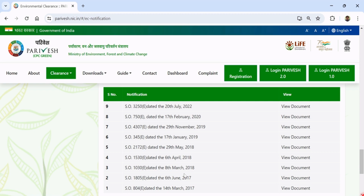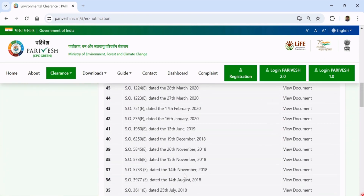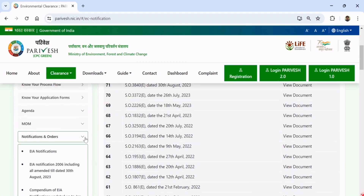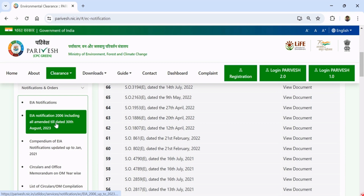The final version of EIA Notification is very different from the first notification of September 2006. However, from this site, you can find a readily available EIA Notification 2006, including all amendments up to 30th August 2023, that is all amendments made till date. We will discuss this notification step by step from our next video onwards.